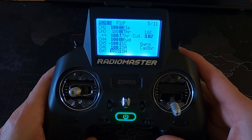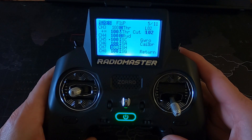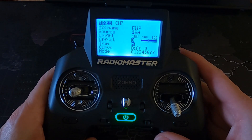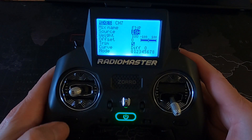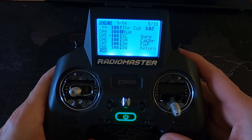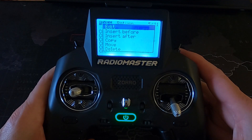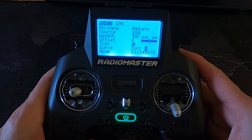The flip mode I've set up on switch SH — again it will just be standard, the weight is plus 100, and I've selected the switch and put the name in. If we go down to the return one, that's on channel eight — same again, I put the name in 'return' and selected the switch that I need.